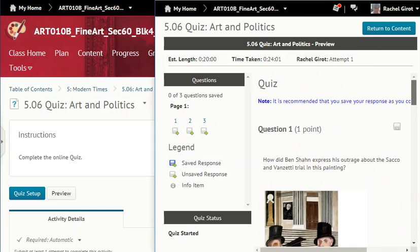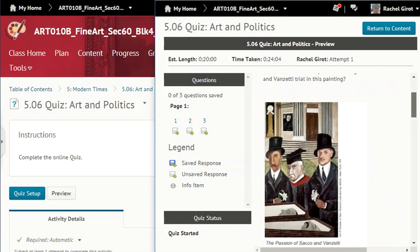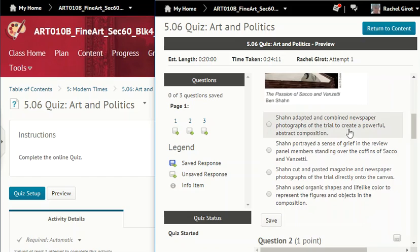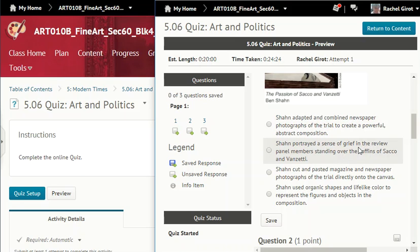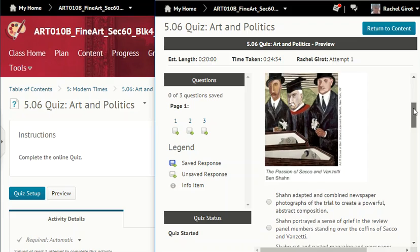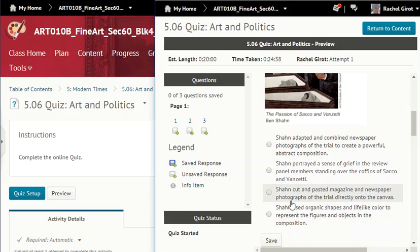Let's see if we can answer the questions in this quiz. Question one: how did Ben Sean express his outrage about the Sacco and Vanzetti trial in this painting? Sean adapted and combined newspaper photographs of the trial to create a powerful abstract composition — that's probably true. Sean portrayed a sense of grief in the review panel members standing over the coffins of Sacco and Vanzetti — actually, no, they're not grieving; they're the ones who had them executed without evidence. Sean cut and pasted magazine and newspaper photographs directly onto the canvas — nope, he didn't do that; that would be a collage. Sean used organic shapes and lifelike color — no, he used geometric shapes and angular lines, and solid gray colors to represent their dead faces. So the answer is using those photographs as a reference to create that powerful abstract composition.